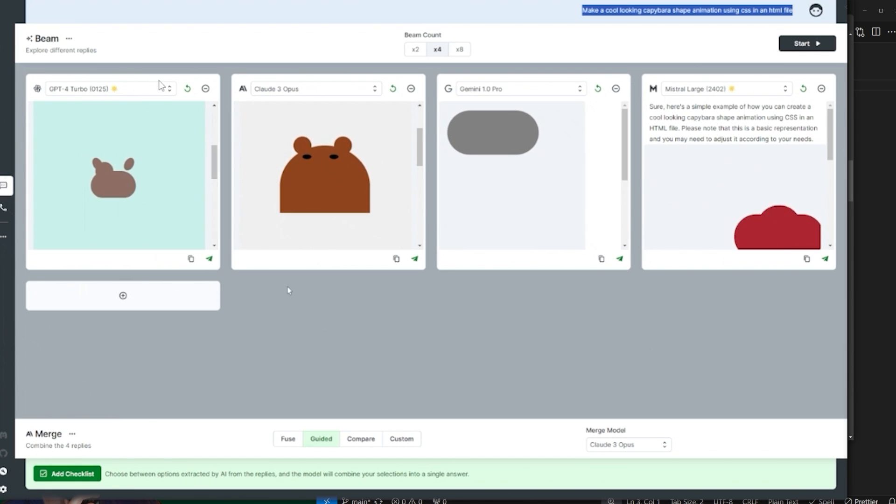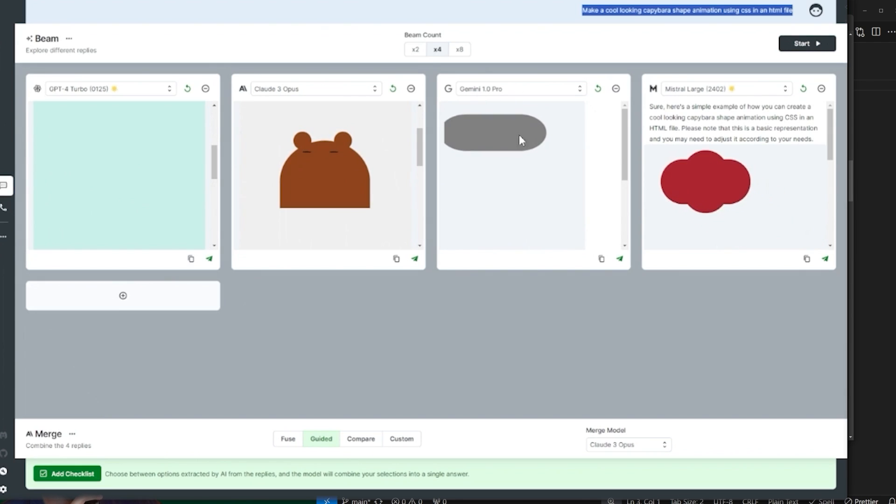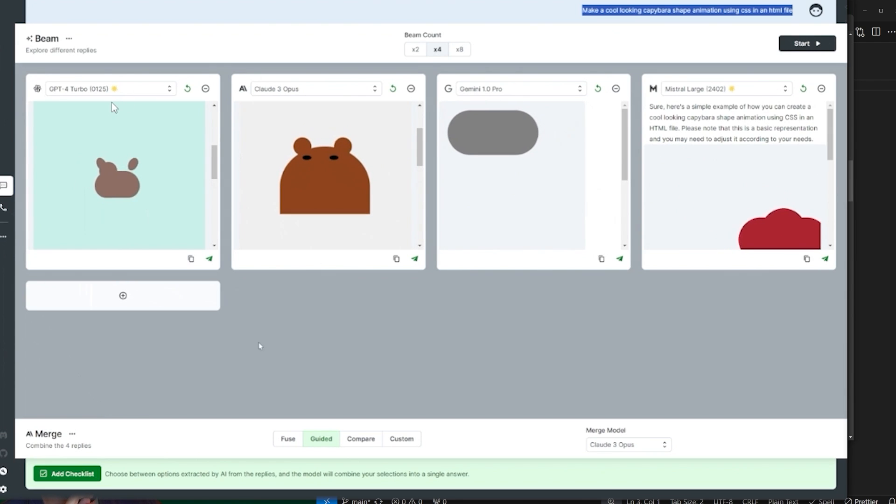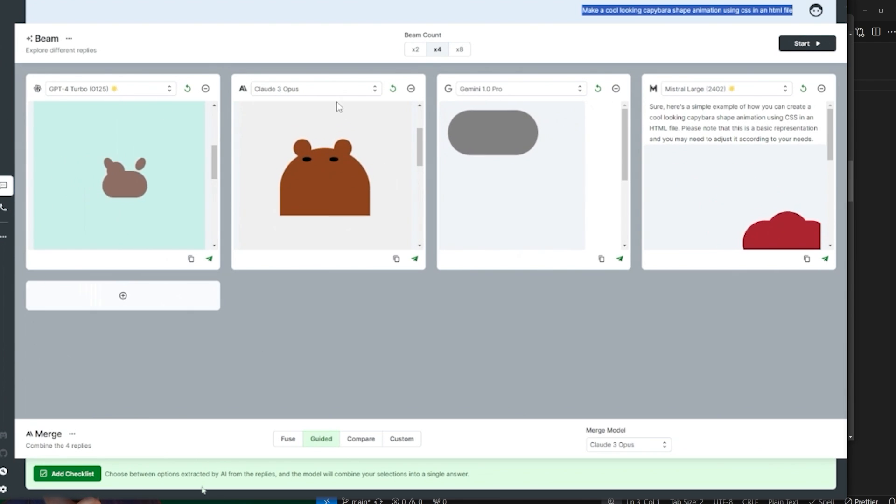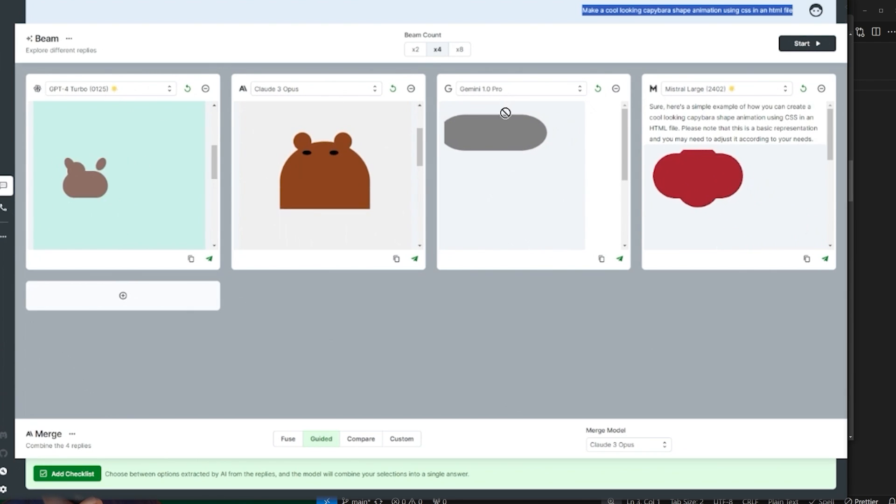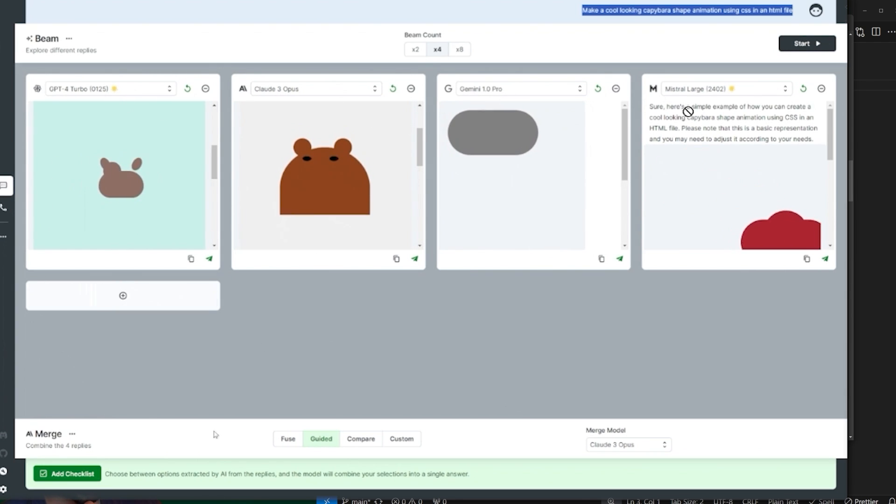You can combine replies. So here they have four different models: GPT-4, Claude-3 Opus, Gemini 1.0, and Mistral Large.